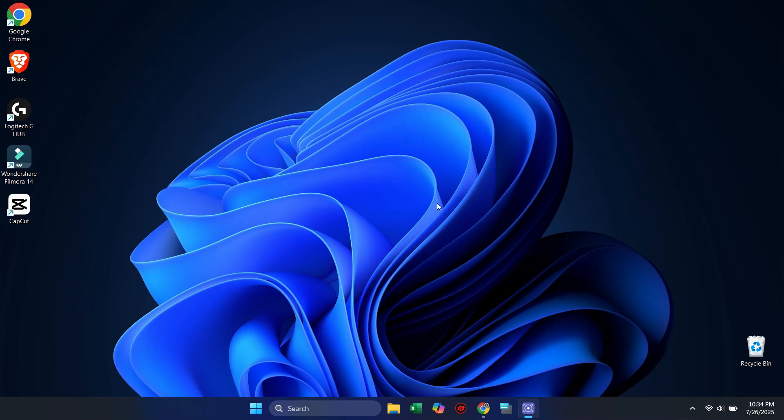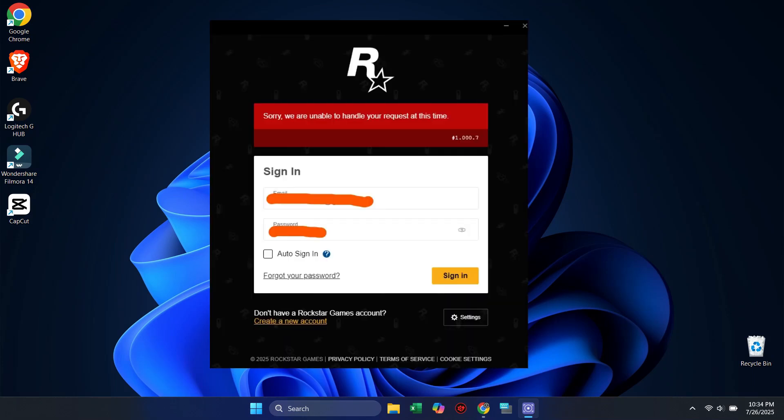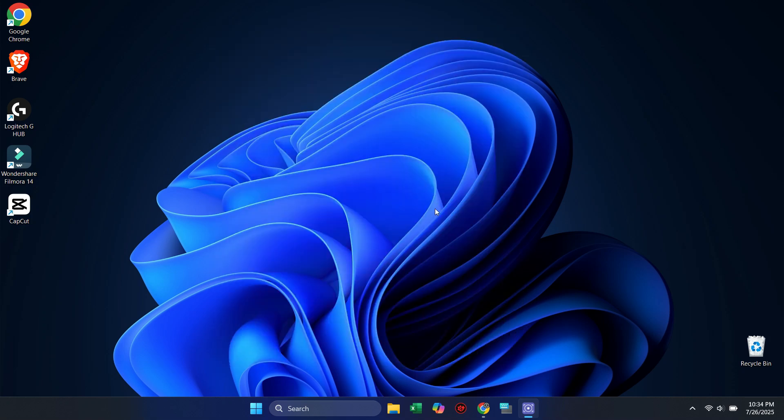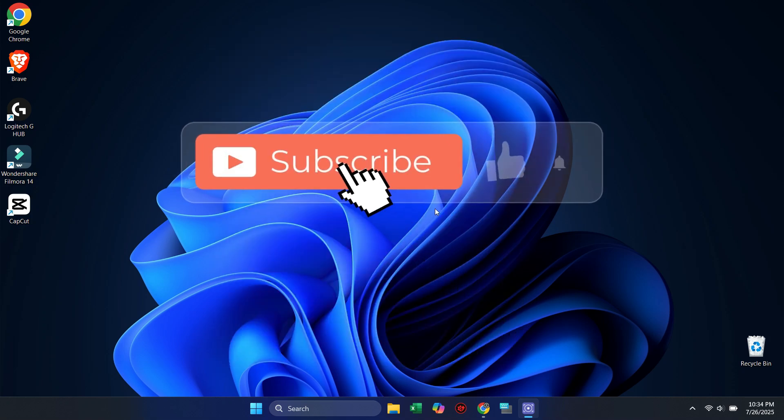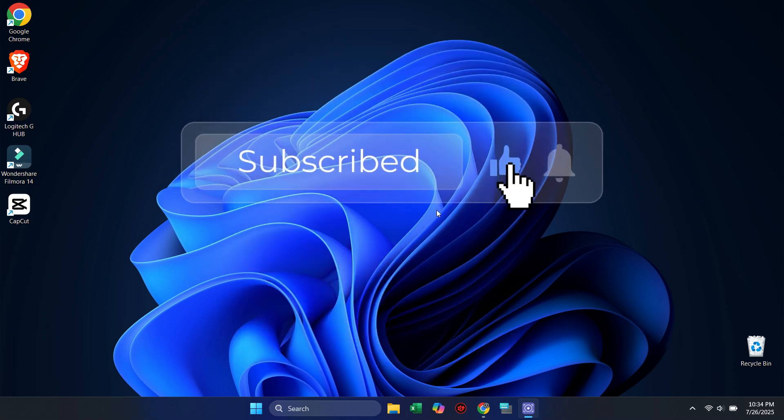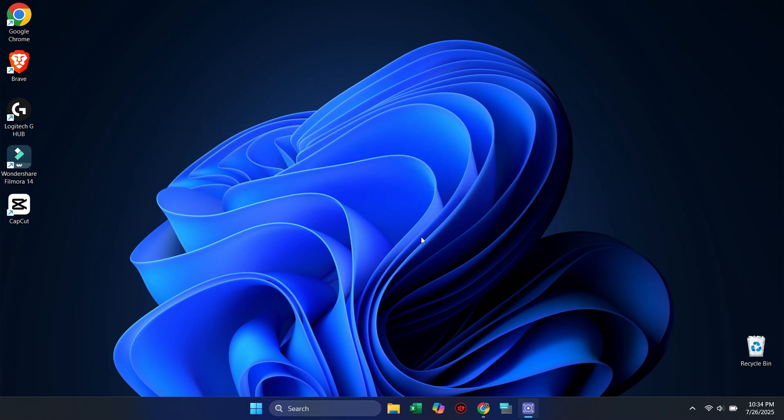In today's quick video, I'll show you how to fix the error: sorry, we are unable to handle your request at this time. If this video helps you out, don't forget to like, subscribe, and hit the bell icon for more FastTech tips. Let's jump right in!